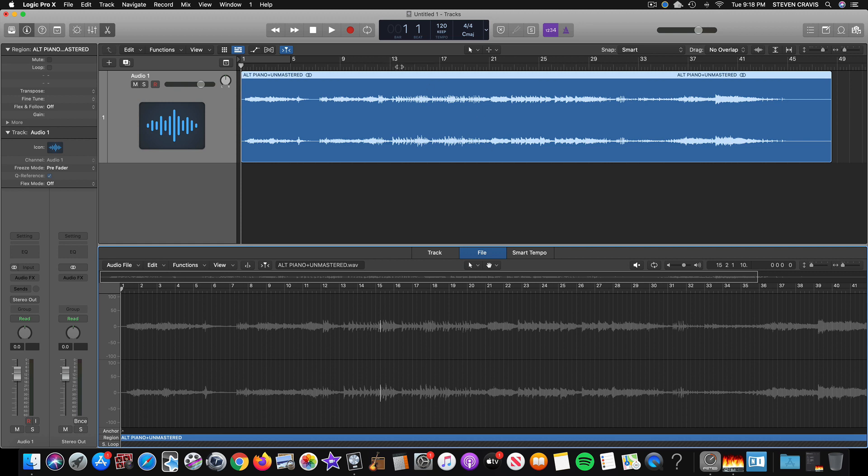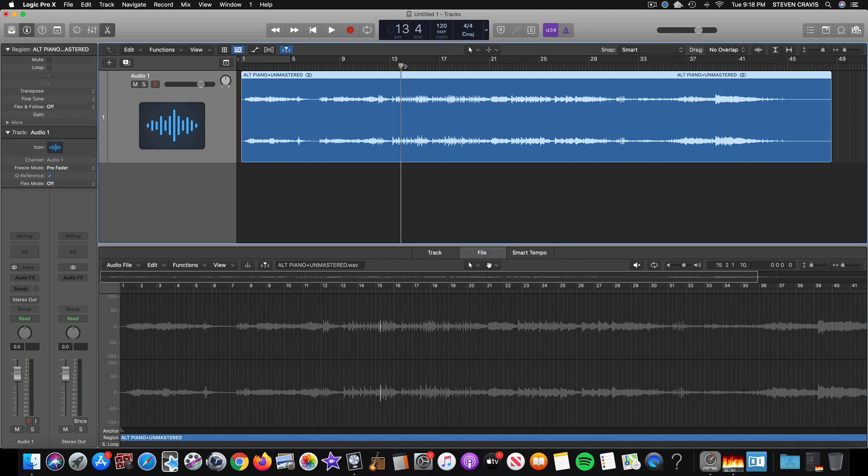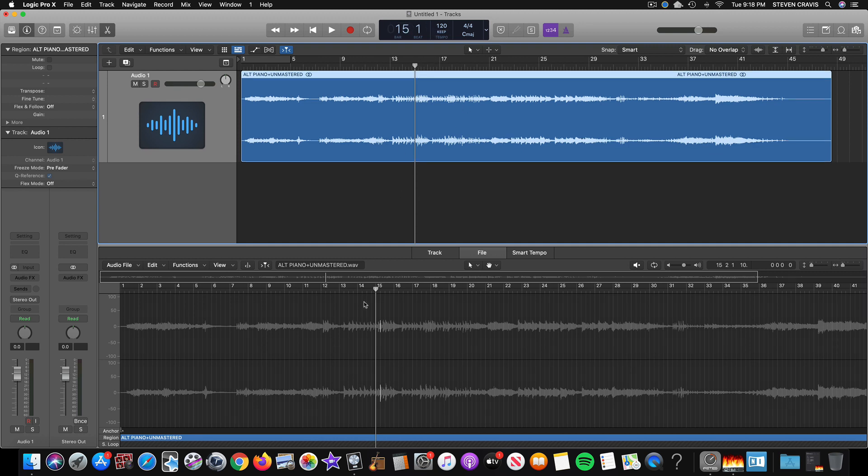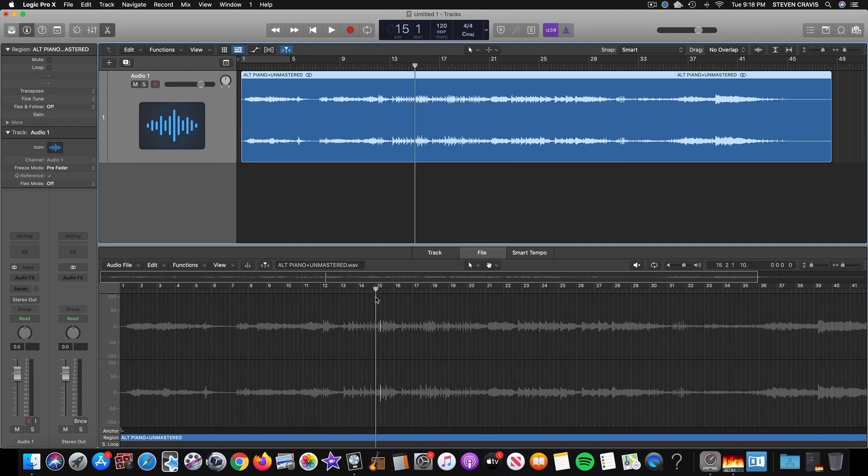So really, what we can do is we can just go to Measure 15, which will be right there. And actually, see how when I put the cursor there on 15, that it showed up right before the peak point of the whole track.